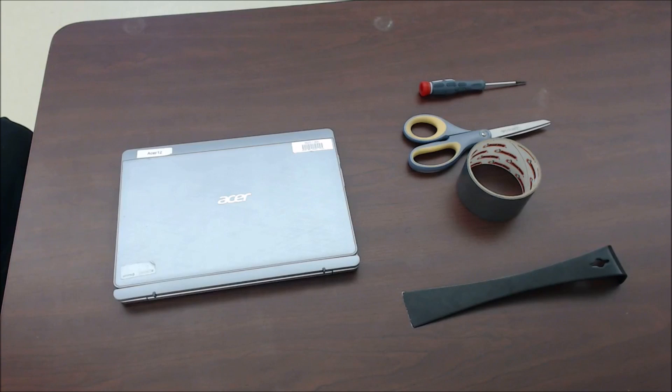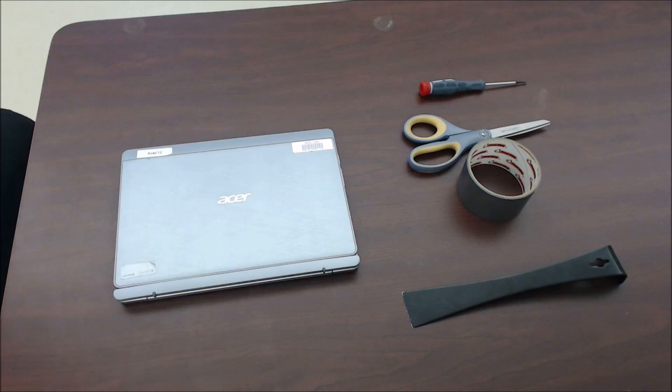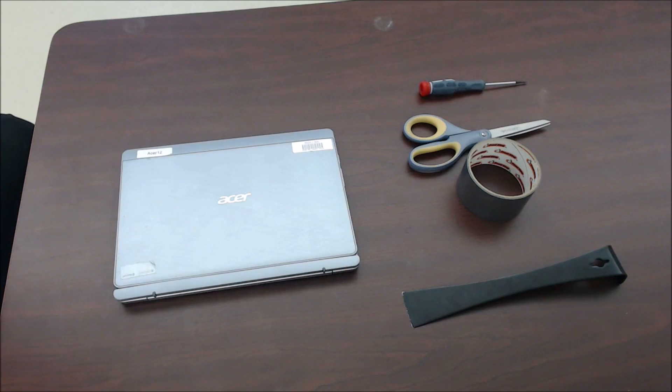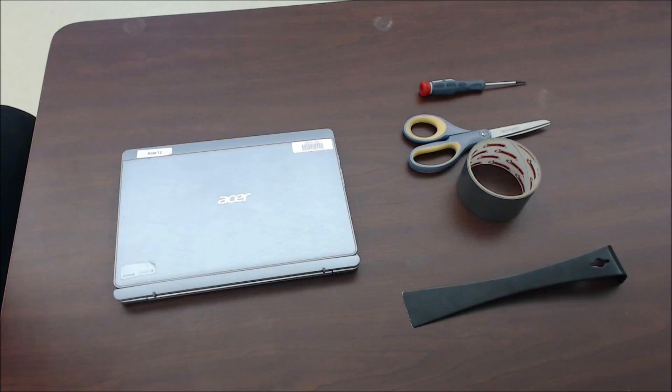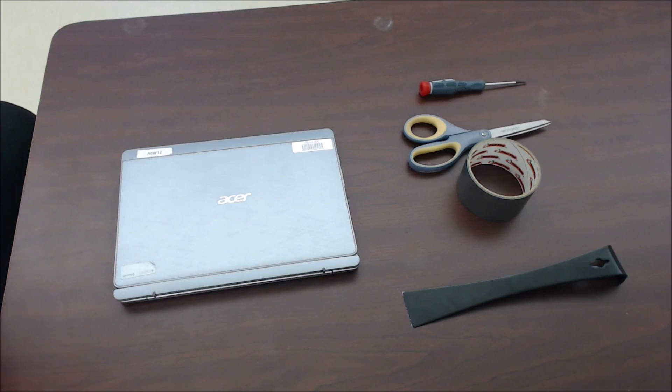Hello and welcome to some basic troubleshooting tips for your tablet. Since we are no longer fixing them, I thought I would make a video and show you guys how to fix it if it were to ever happen to you.